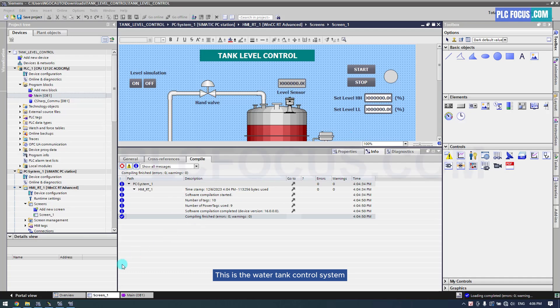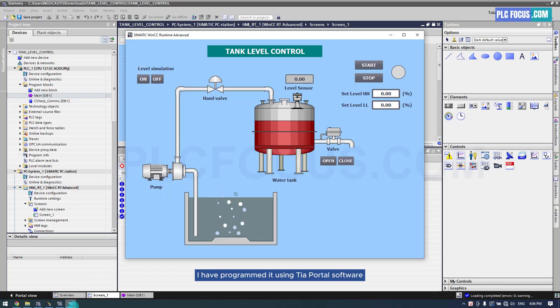This is the water tank control system. I have programmed it using TIA Portal software.